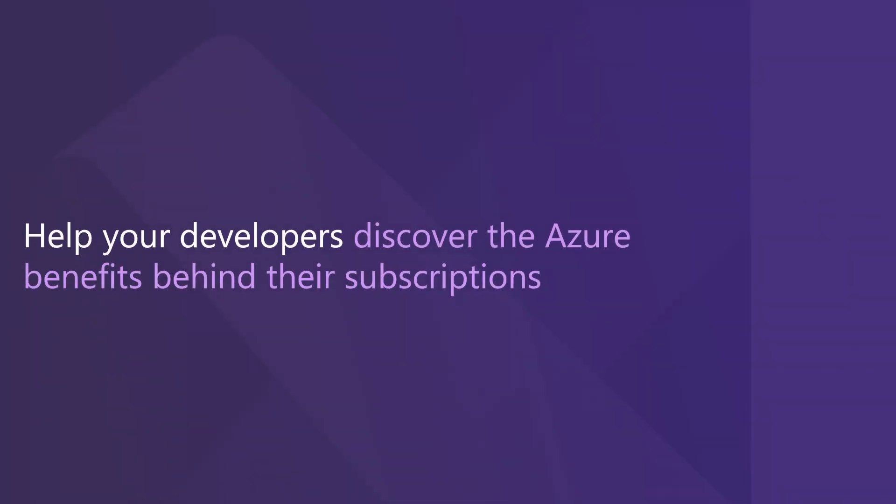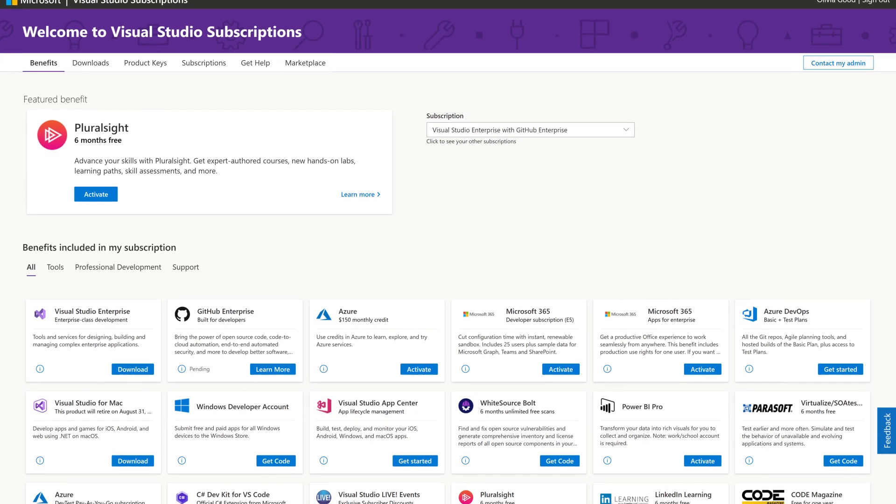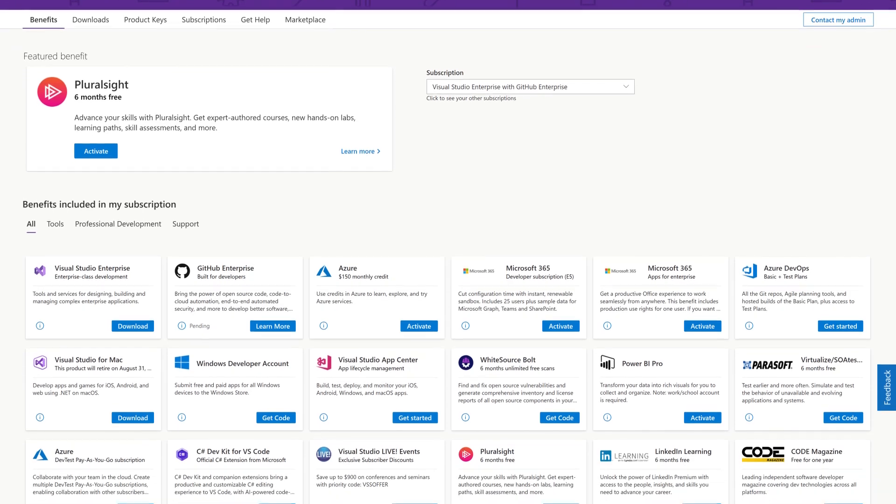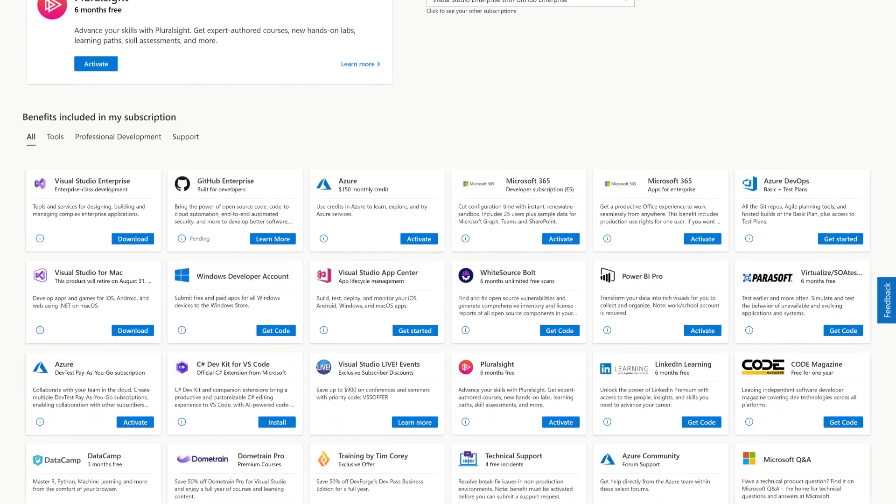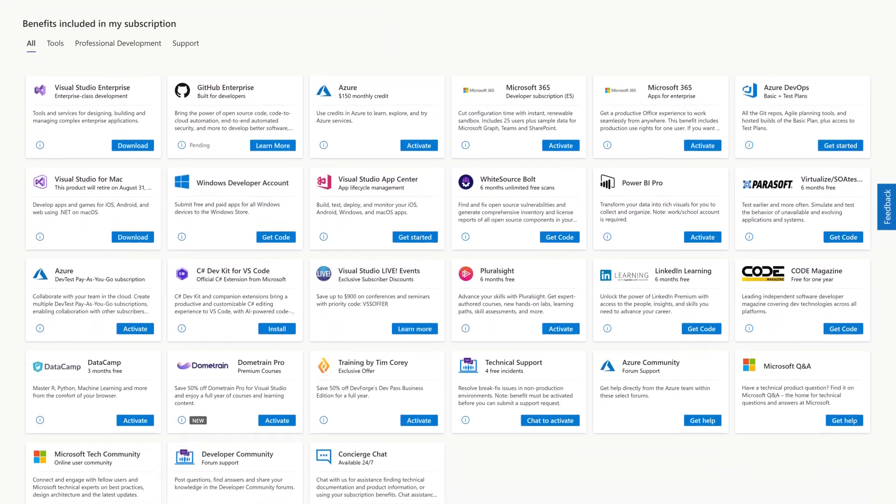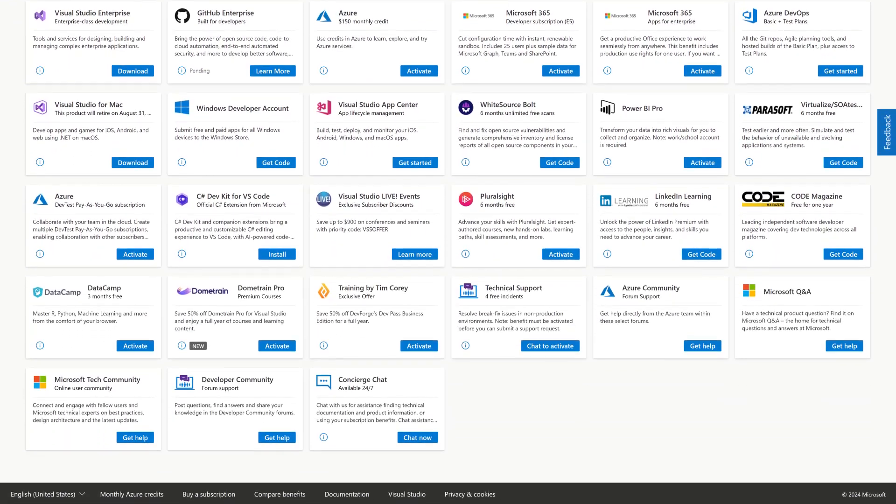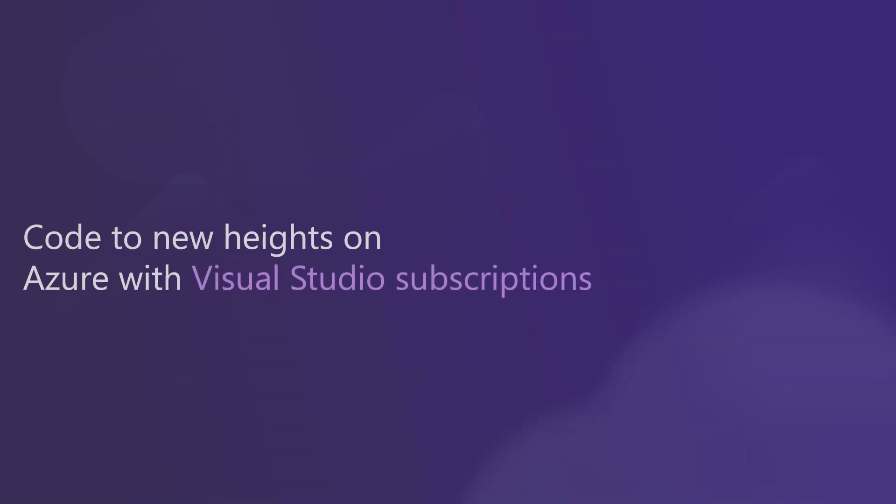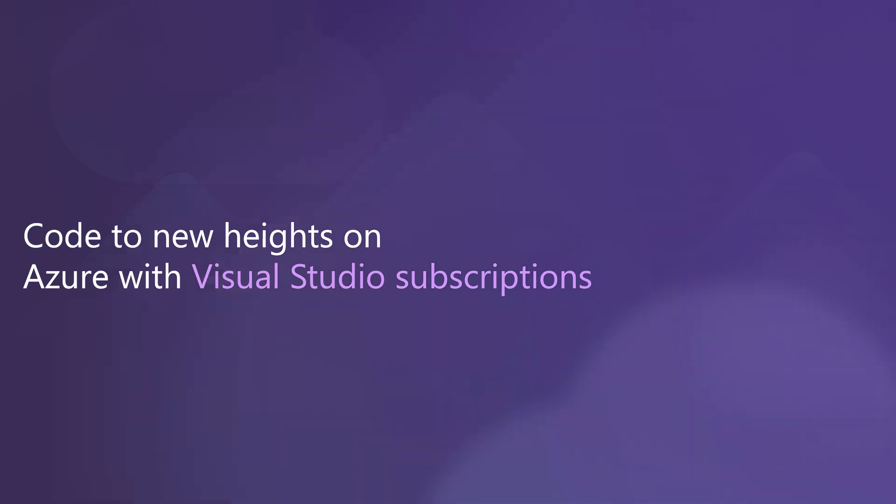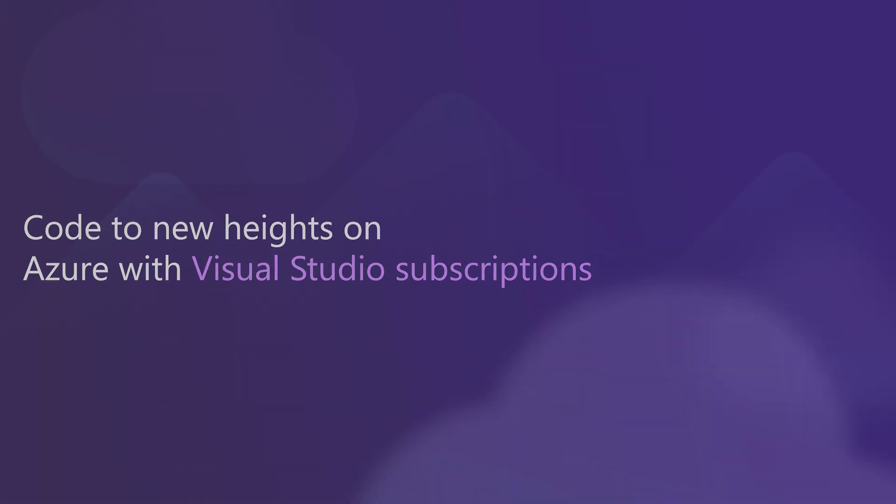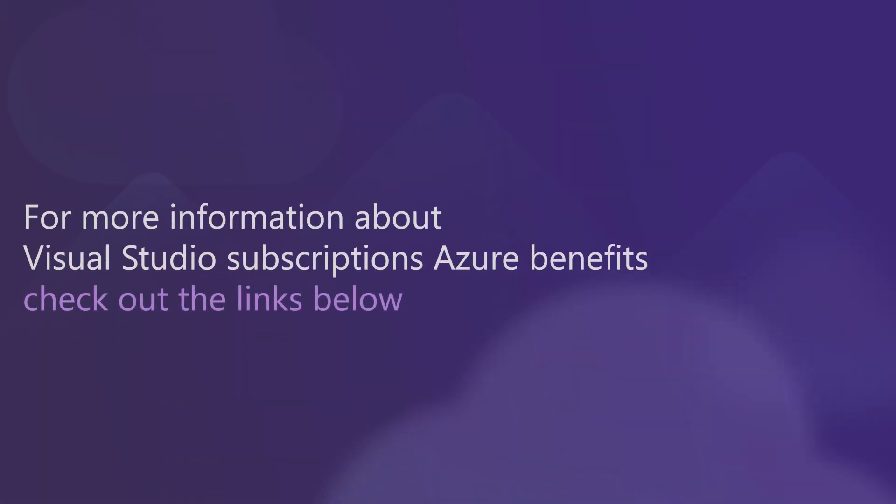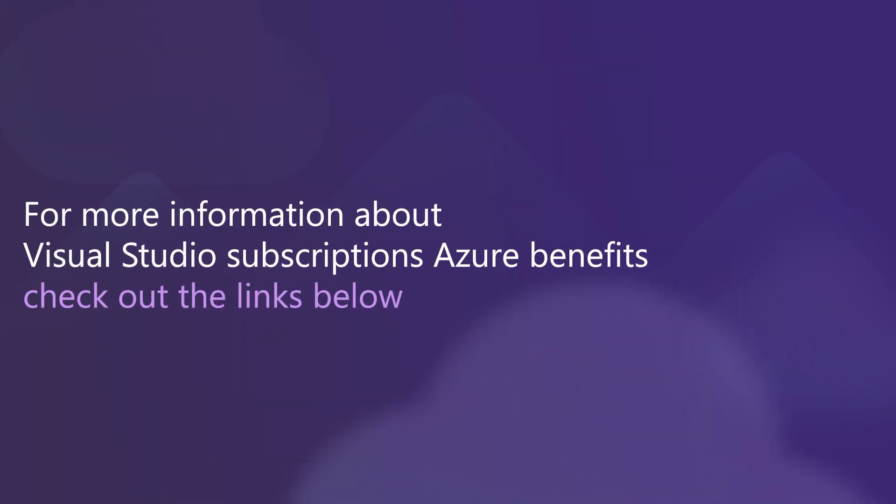Help your developers discover the Azure benefits behind their subscriptions, exploring with Azure credits, skilling up, and using DevTest pricing to support ongoing innovation and development. Code to new heights on Azure with Visual Studio Subscriptions. For more information about Visual Studio Subscriptions' Azure benefits, check out the links below.